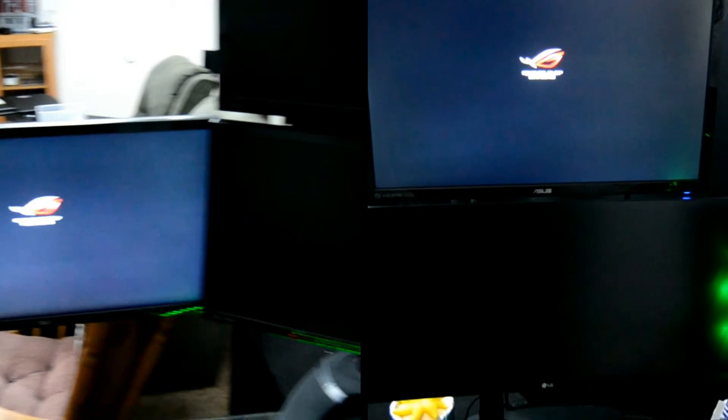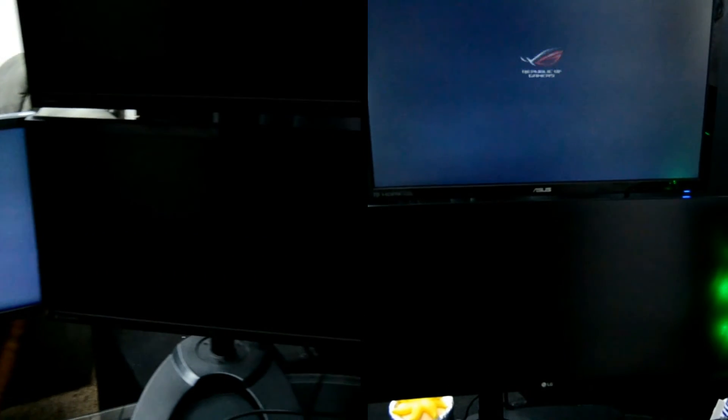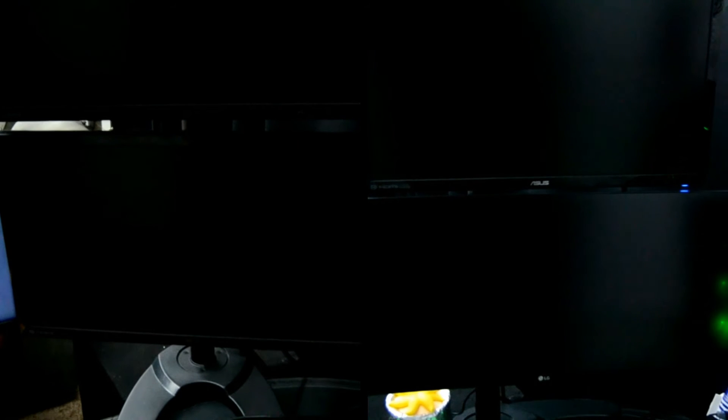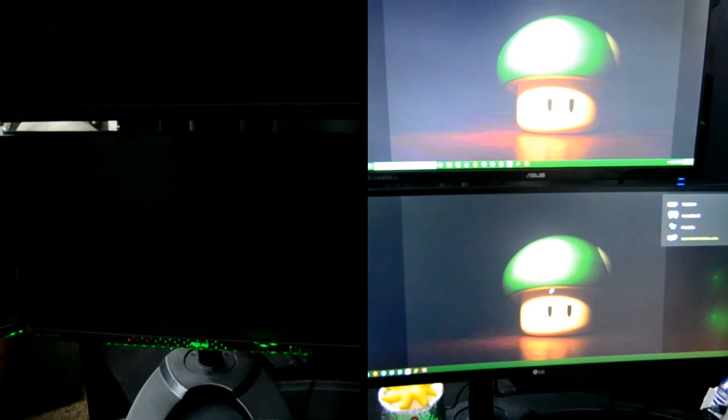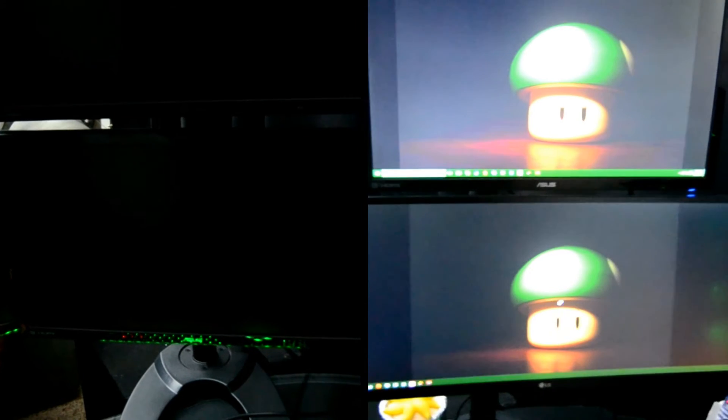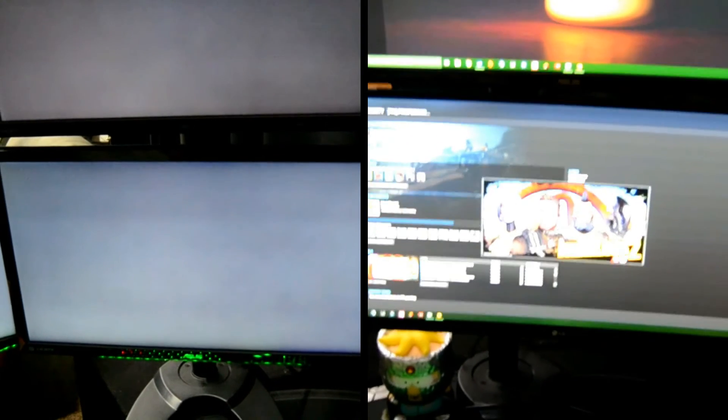already got Steam loaded and Borderlands is going. Standard SSD is still going through the Windows screen. There's the welcome screen. The NVMe doesn't even give it a